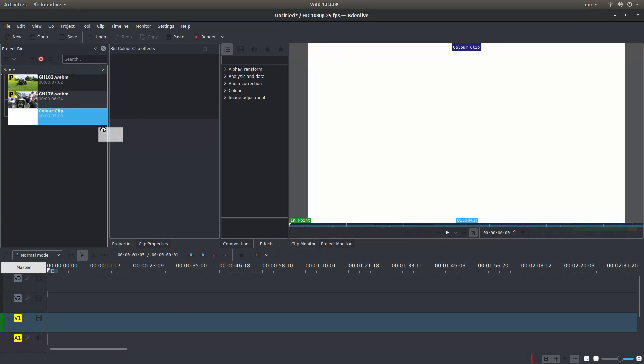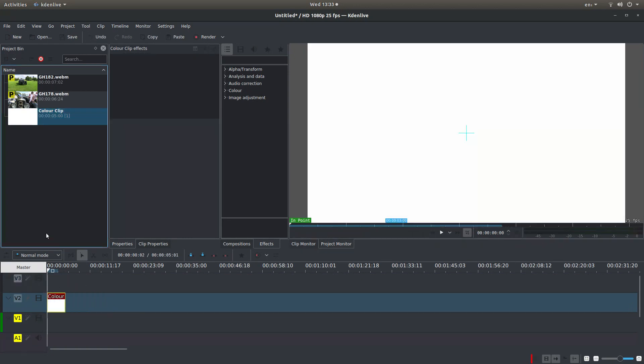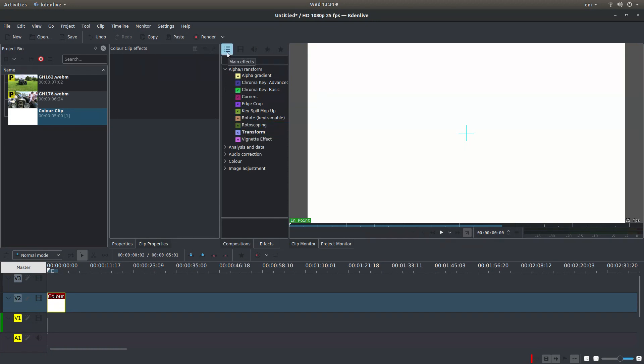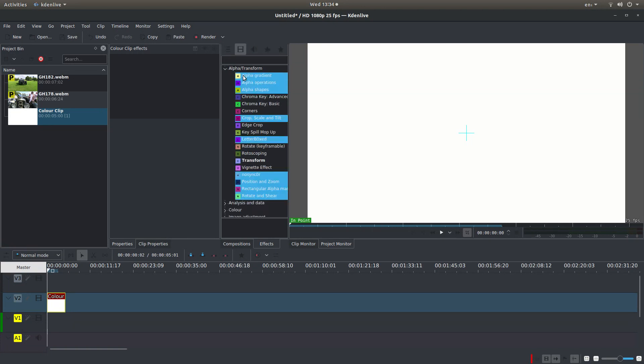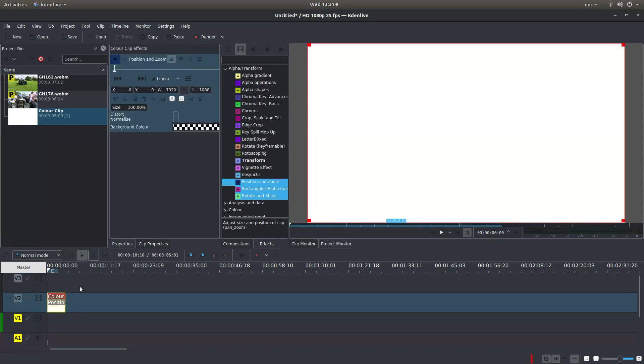Now I'm going to drag this in to Track 2. And you need to be in the Effects box and open up the Alpha Transform section by left-clicking on the little arrow. And the effects you want, you may not see. That's because the main effects is usually selected. What you want is show all video effects. And what you're looking for is something called Position and Zoom. Drag this over your white image.